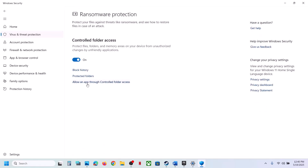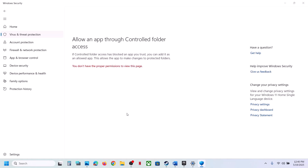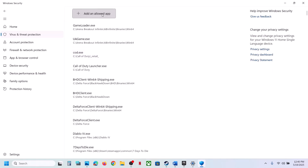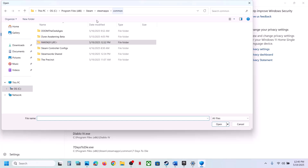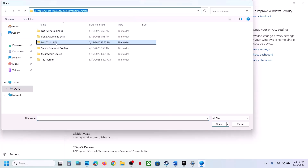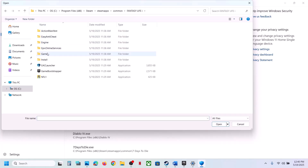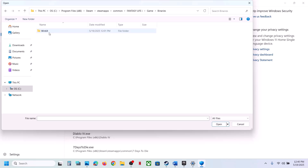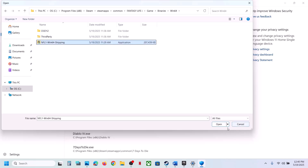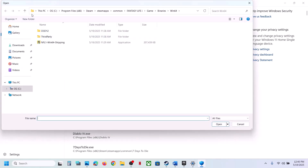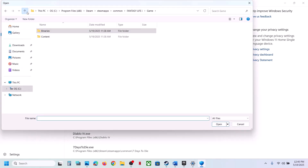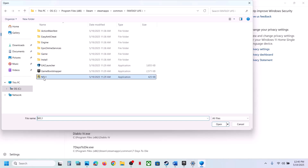Click Allow an App Through Controlled Folder Access, click Yes to allow, then click Add an Allowed App, click Browse All Apps. Go to the game installation folder, open the game folder, then Binaries, Win64, select the game EXE file, click Open. Then click Add an Allowed App again and add the first EXE file as well.